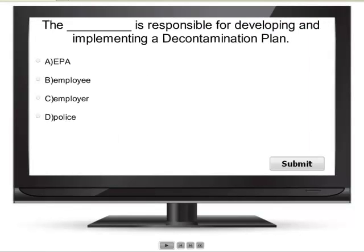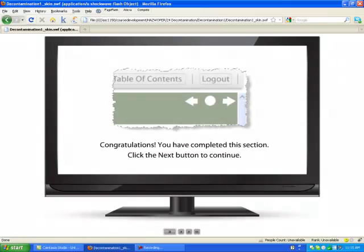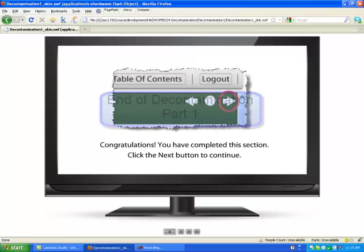The blank is responsible for developing and implementing a decontamination plan. Congratulations, you have completed this section. Click the next button to continue.